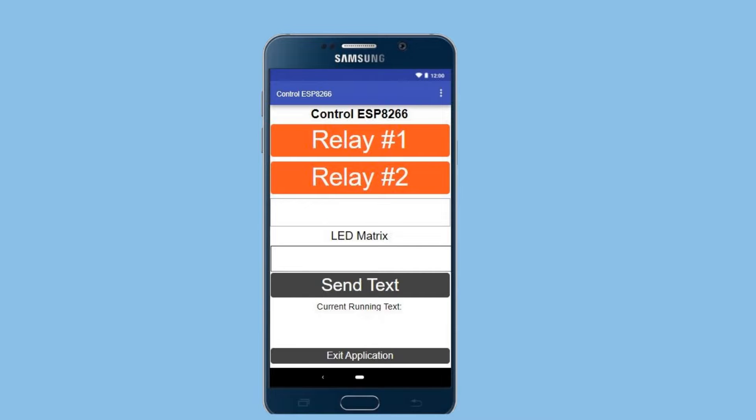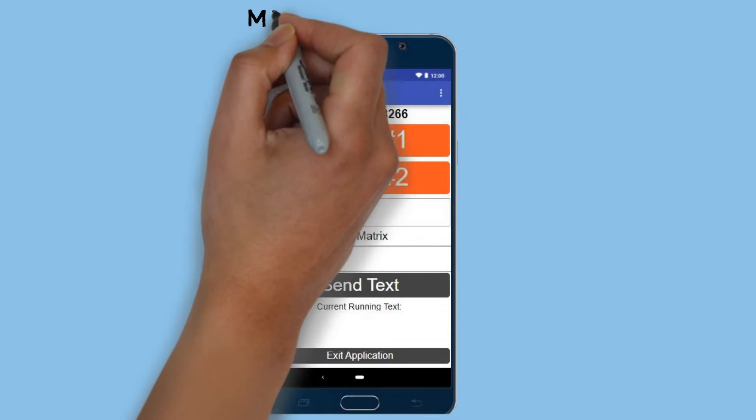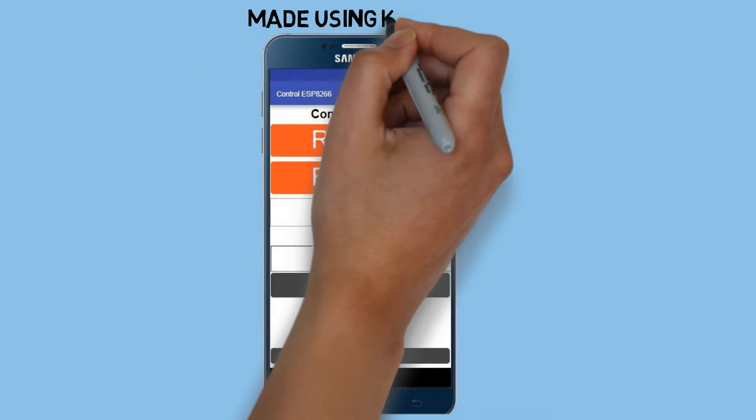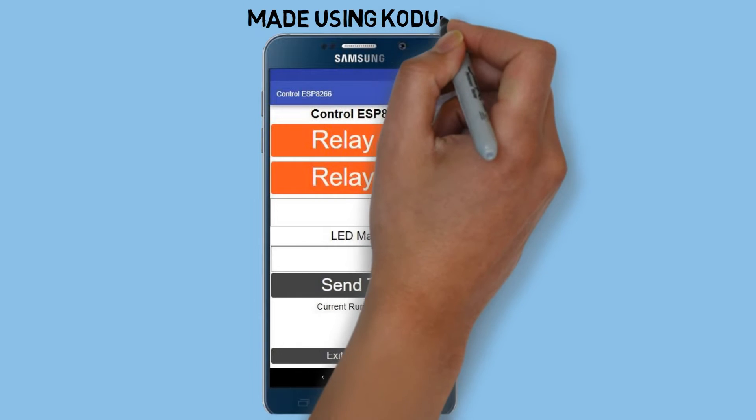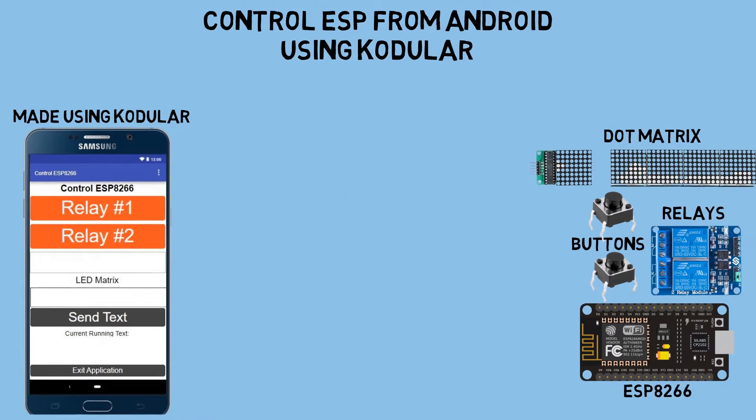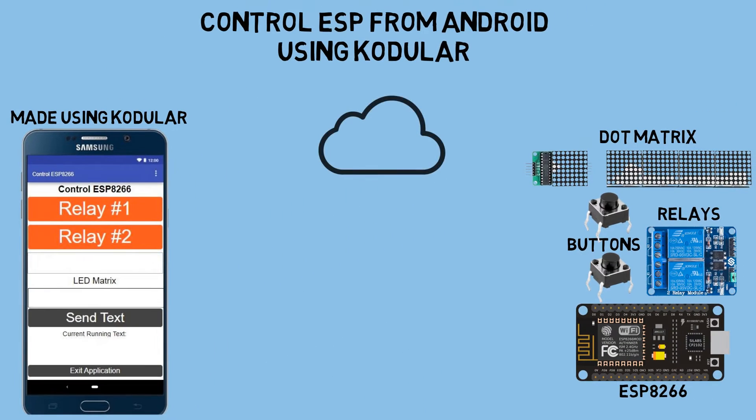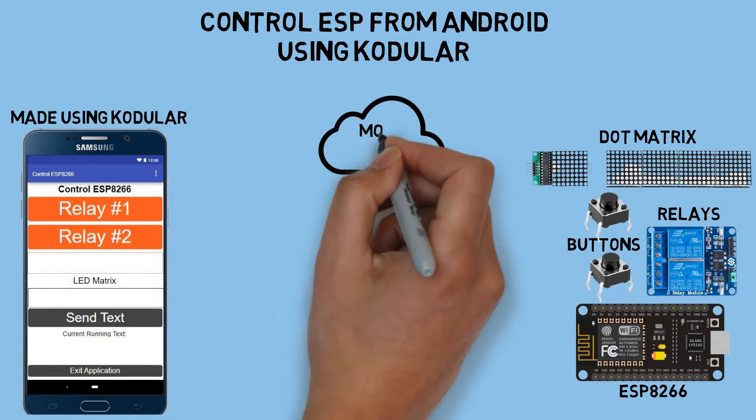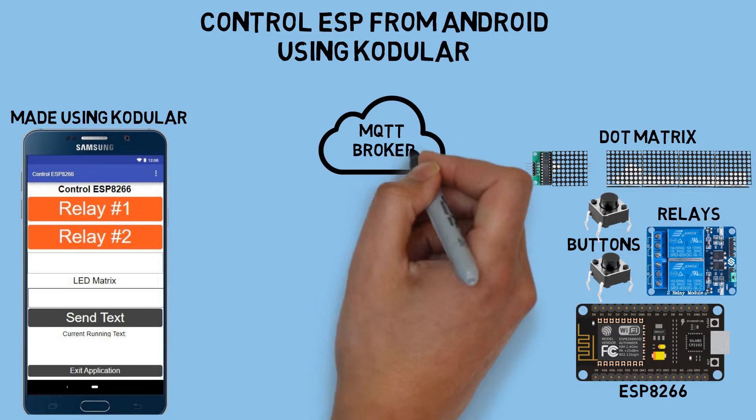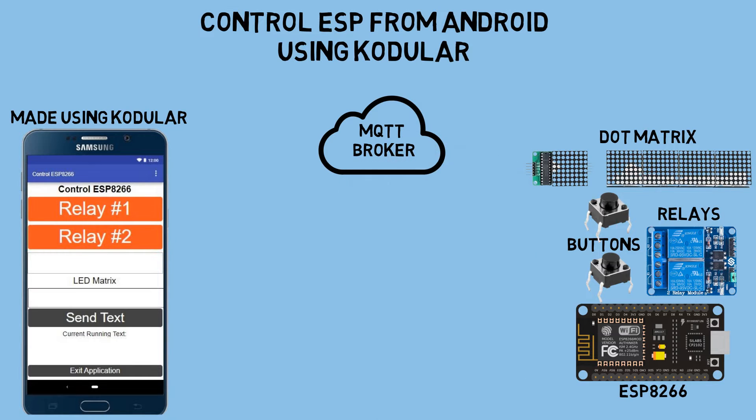On the Android device, I'll be installing an application I created using Kodular to remotely control the ESP. And, for communication between the Android device and ESP, I'm using the MQTT protocol.